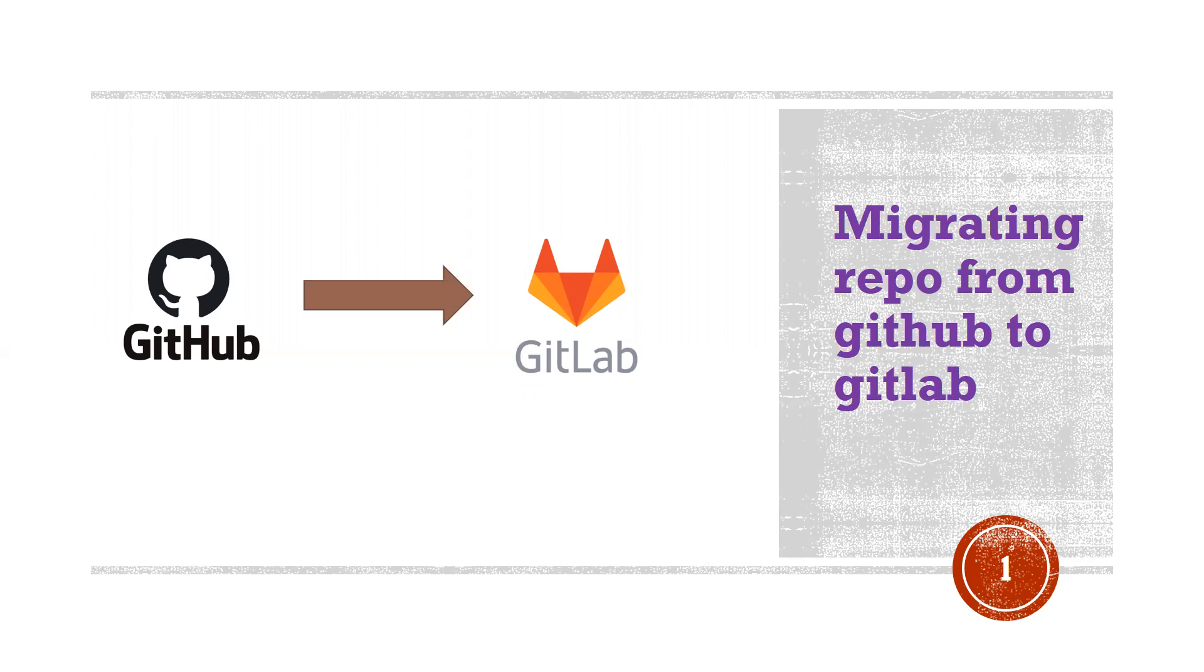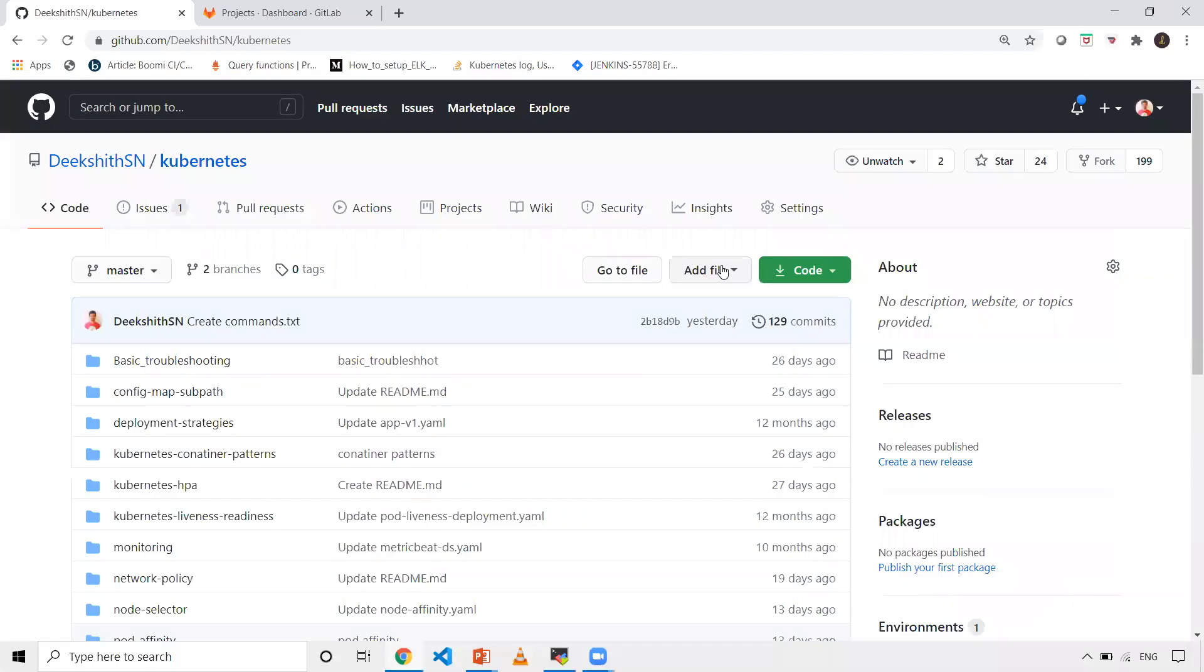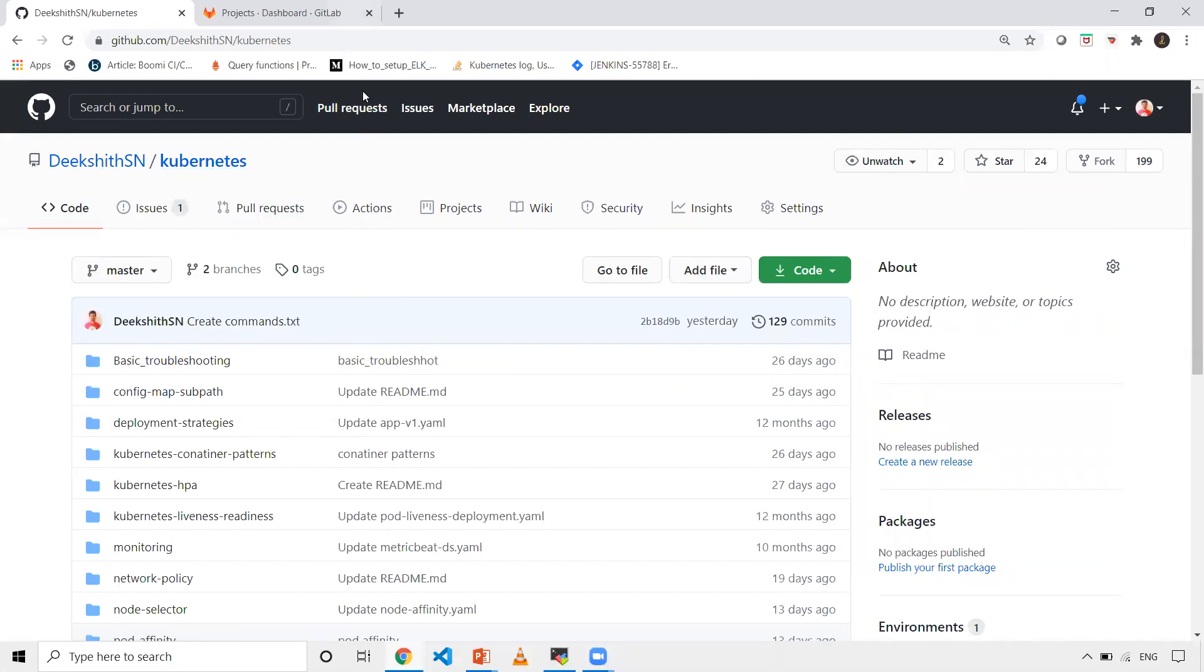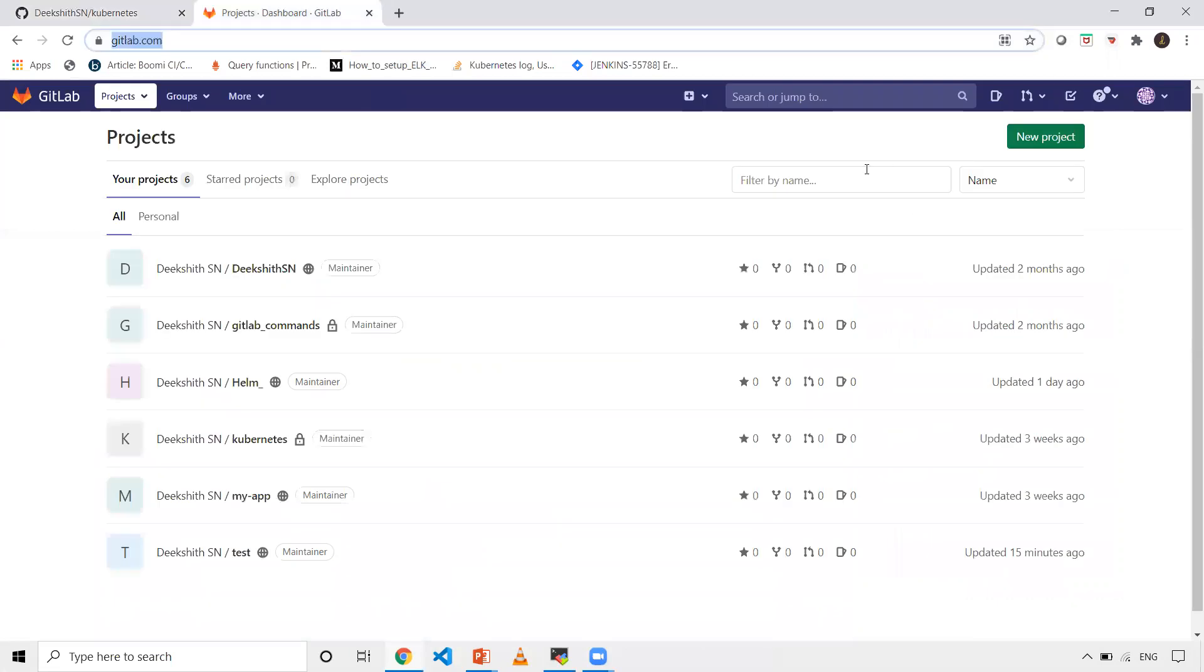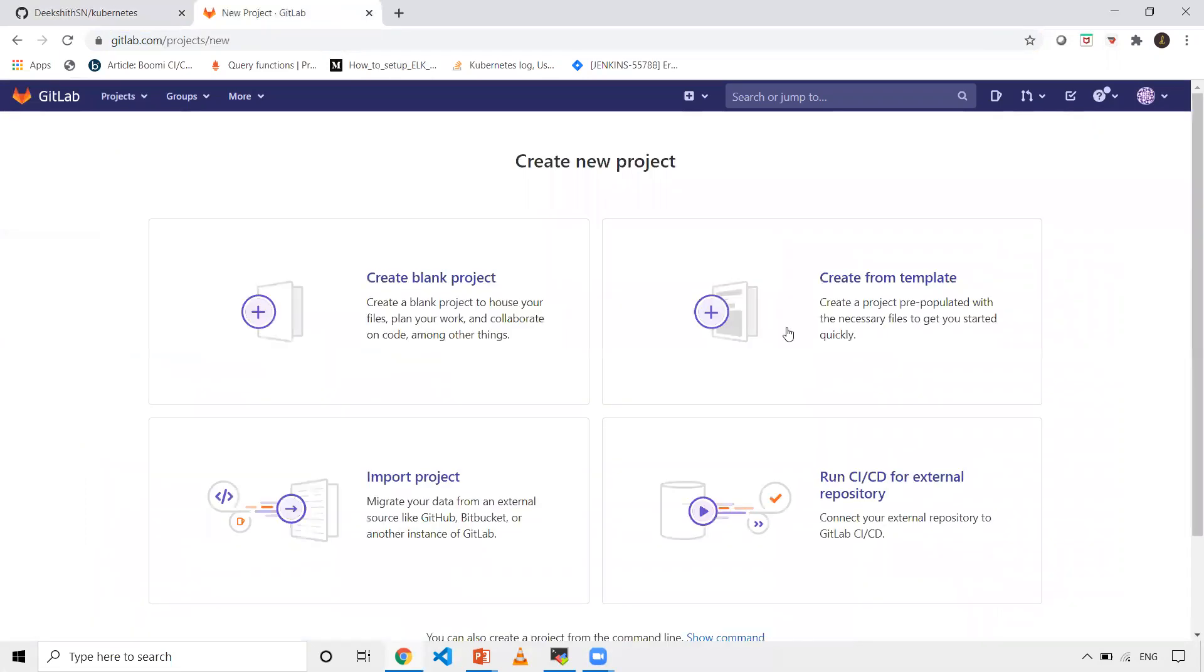So let's get into our practicals straight away. This is my GitHub. Let's say I want to migrate any one of the repositories. So let's get into GitLab. Here you just need to click on create new project.